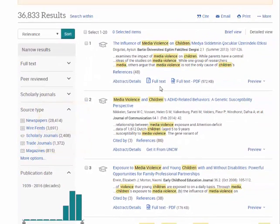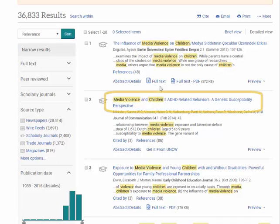But even if you have limited your search to these publications, you still need to find articles that are the most relevant to your topic. Begin by examining the title. Keep in mind that scholarly articles are almost always very specific. You won't find an article that gives a broad overview of a topic — these articles focus on a specific aspect. So don't get discouraged if the article title doesn't align perfectly with your broad topic.